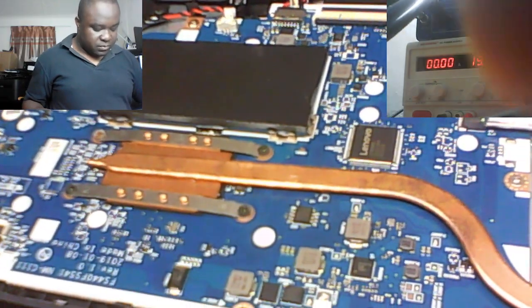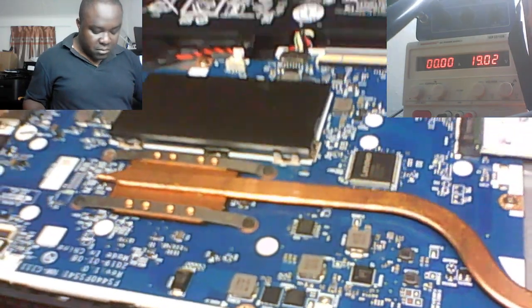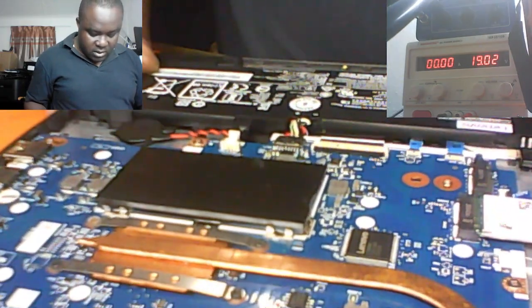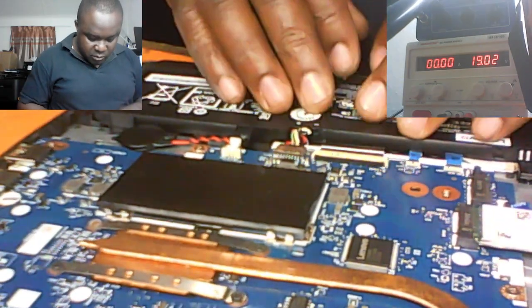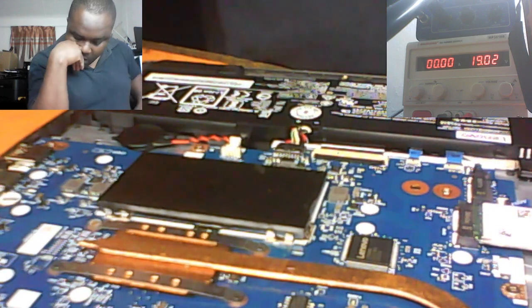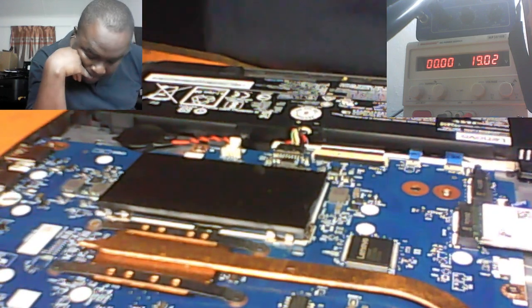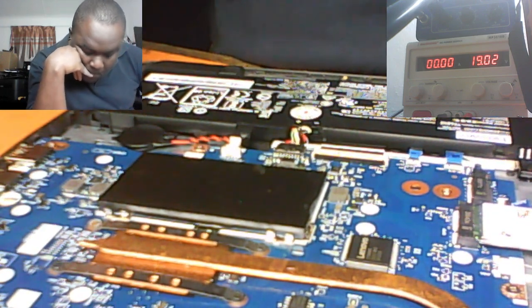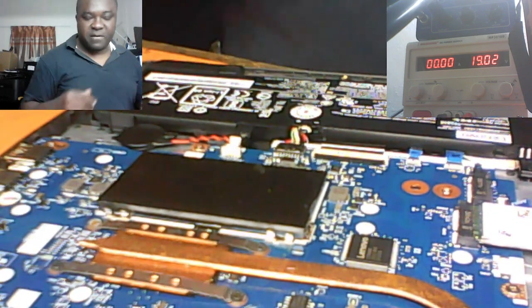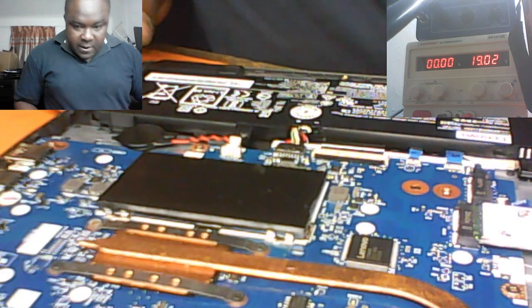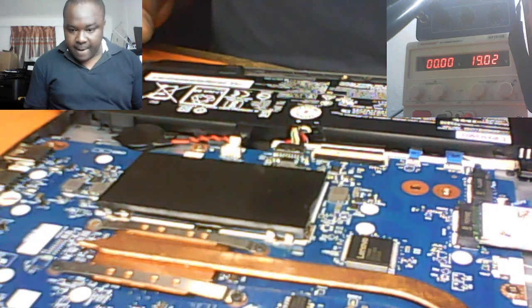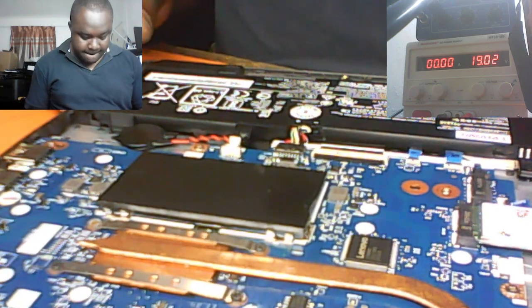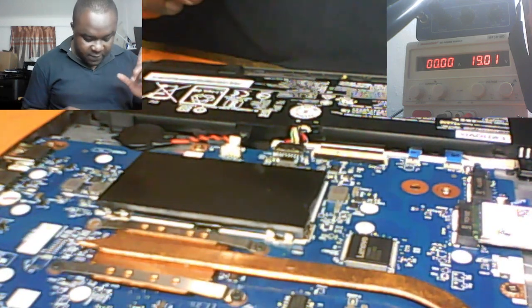So in cases like this, what we need to do, we have to troubleshoot it.